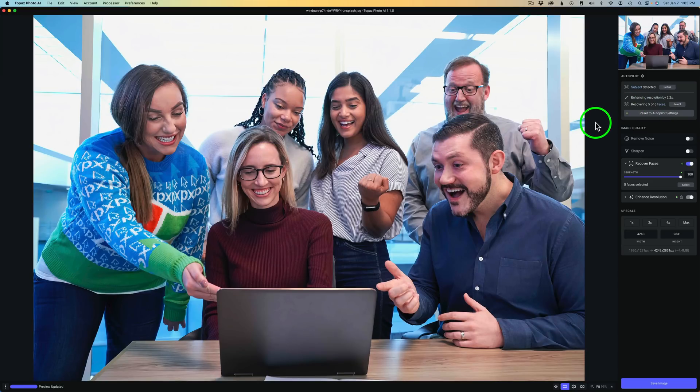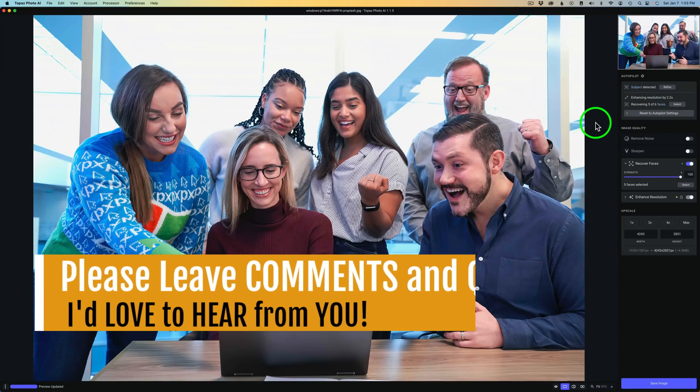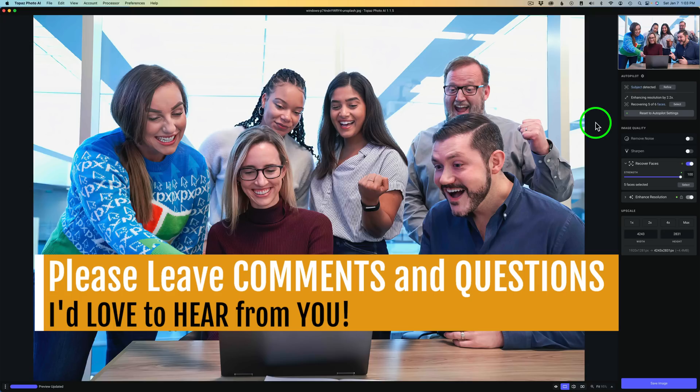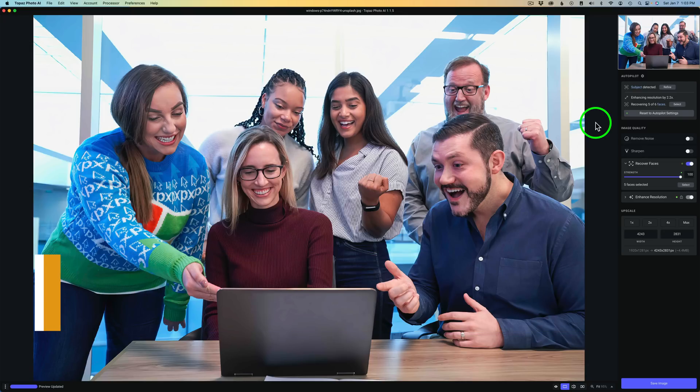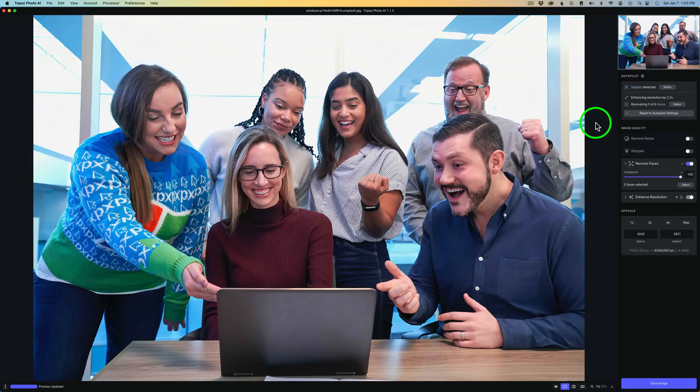Let me know in the comments section below what you think of this new update. Do you like the way Topaz Photo AI are going with this ongoing process of pretty much weekly updates? I think they're doing a really good job. And I think this product is getting better and better.